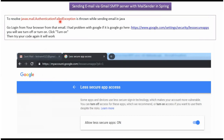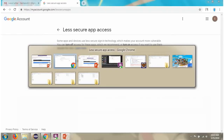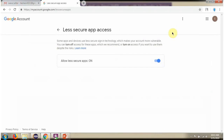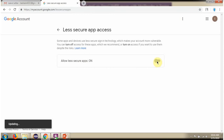If you get an authentication failed exception while sending email via Gmail, then what you have to do is open the link provided. In that page, there is an option called 'Allow less secure apps'. You have to turn it on. After turning it on, if you try again, you won't get the exception.